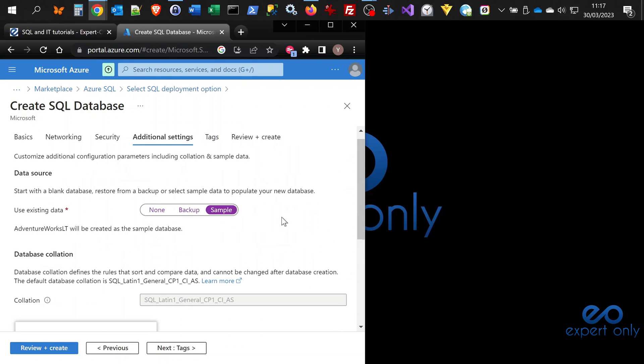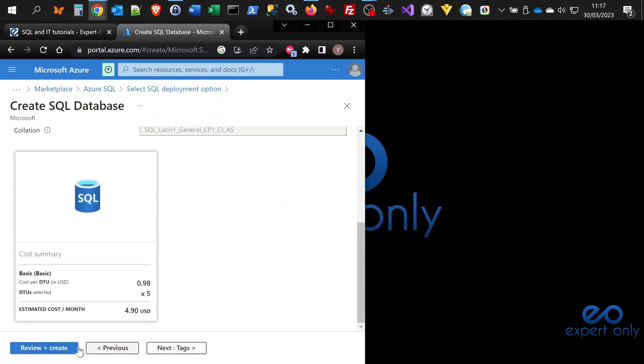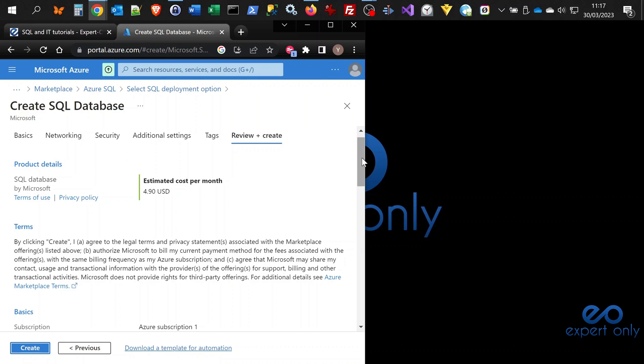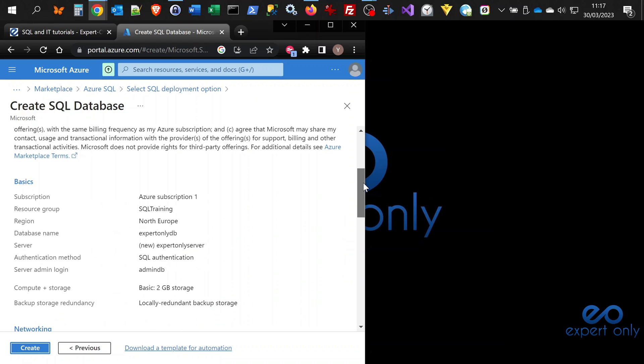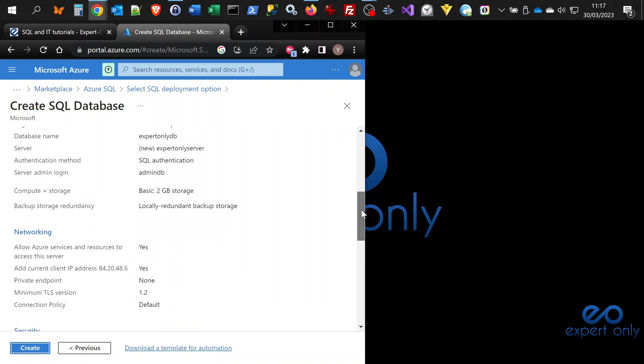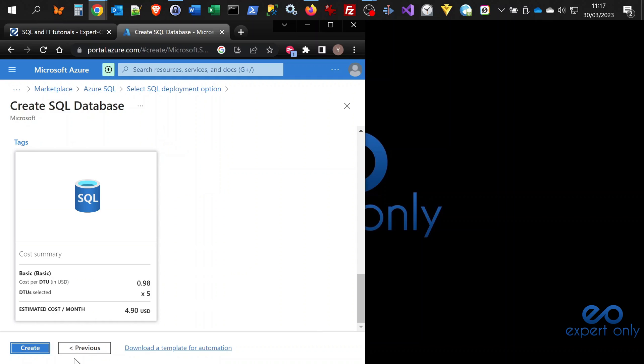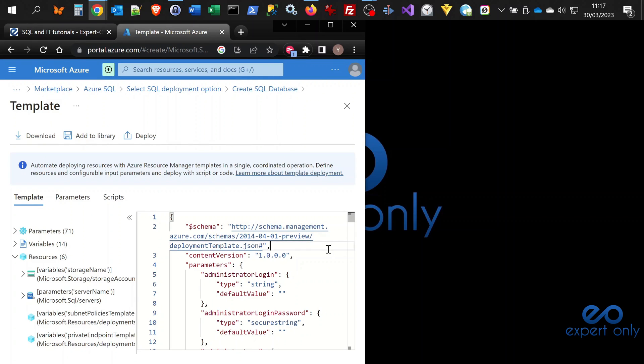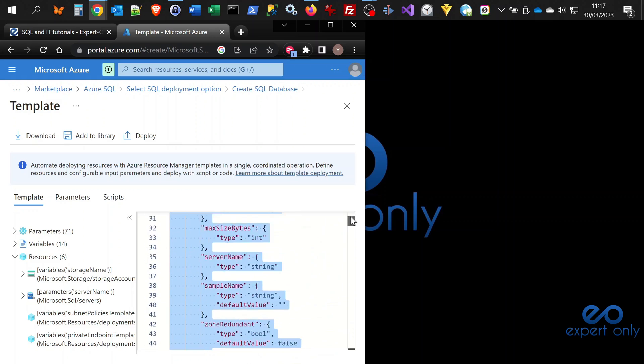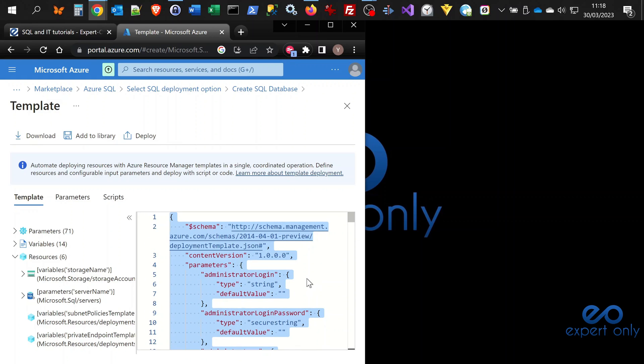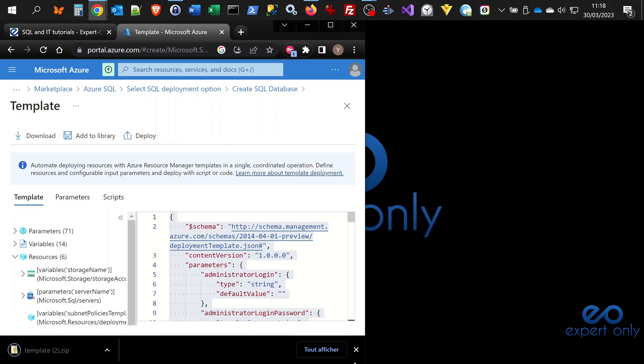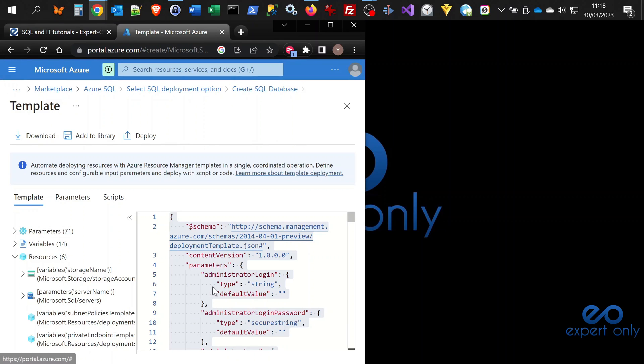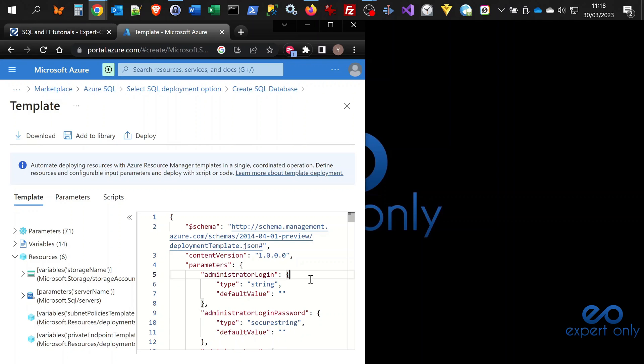We do not want to create tags, so we can just select review plus create. Here you have all the information that we entered previously, all the options selected. Here it's a very interesting option. You have the possibility to download a template for automation. That is what we are going to do. I just click here and here you have a JSON file from the portal that you can copy paste, or you have here the option to download and also to add to the library. I'm going to download the file to keep it. With this option, you will have the possibility to recreate the very same database and server and everything we just created using the script, so it will be much faster. You can also create automatic deployments.